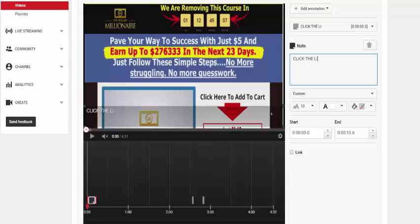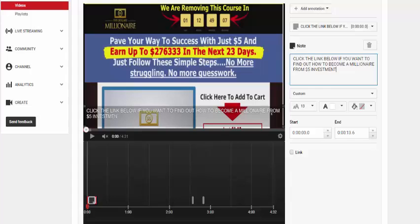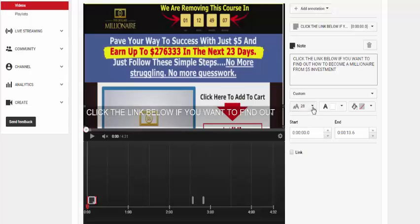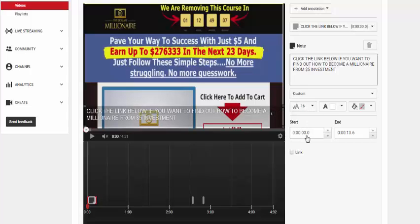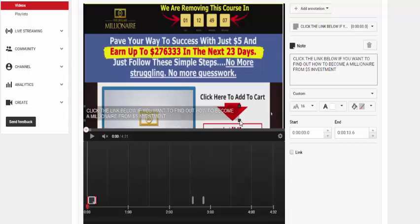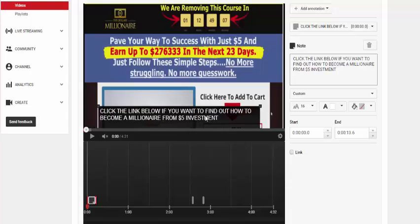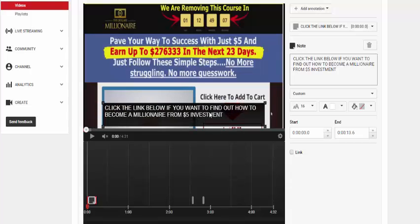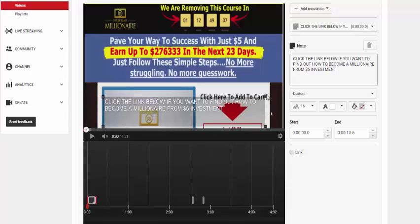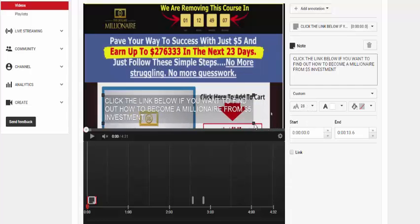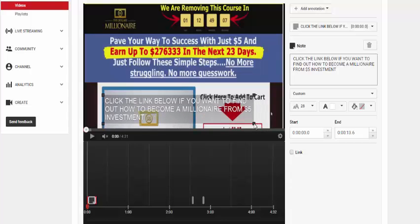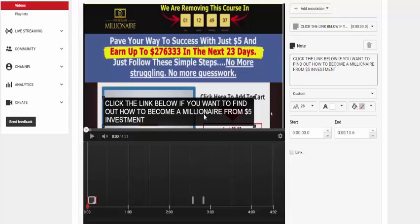Click the link below if you want to find out how to become a millionaire from five dollars investment. Brilliant. And then we'll just increase the text to fit. So just make that as useful as possible.